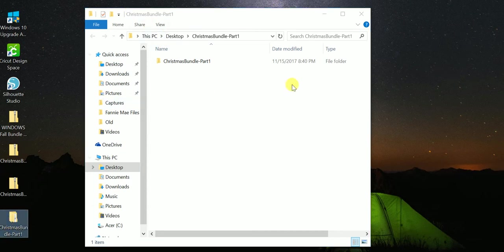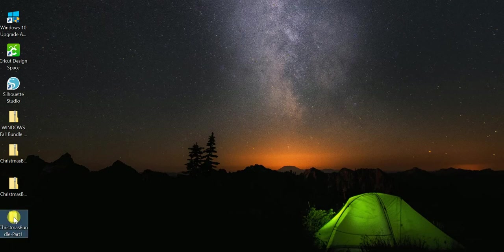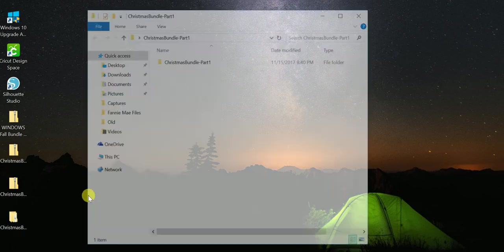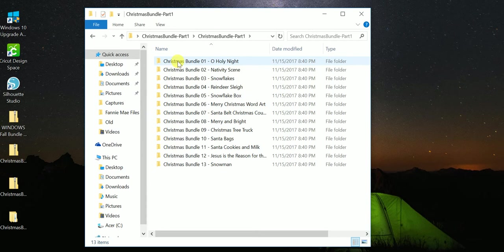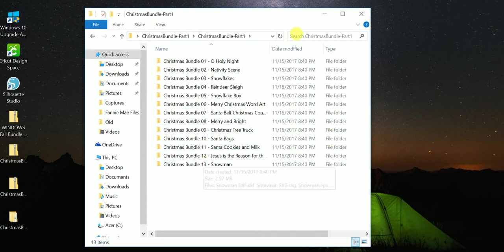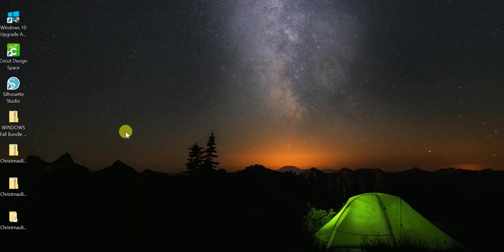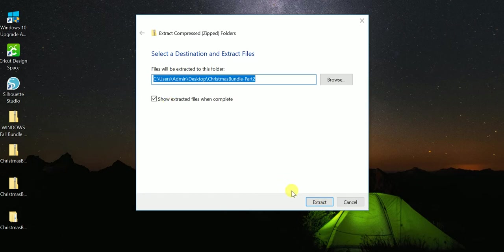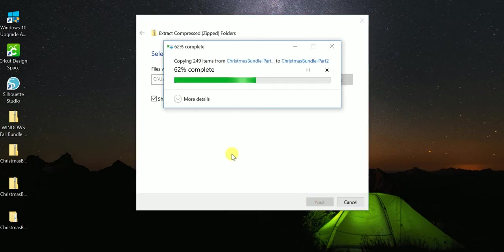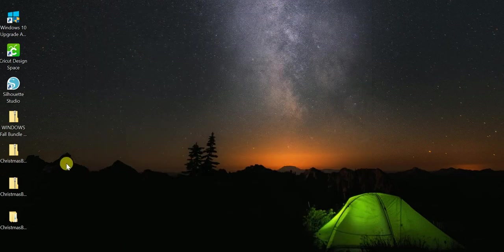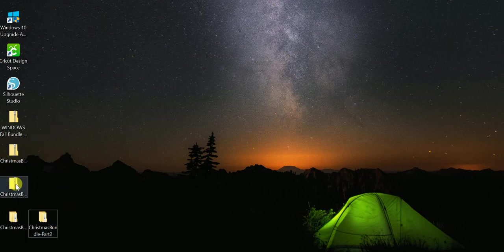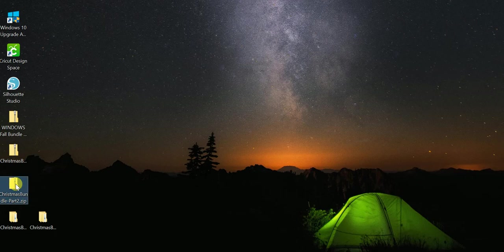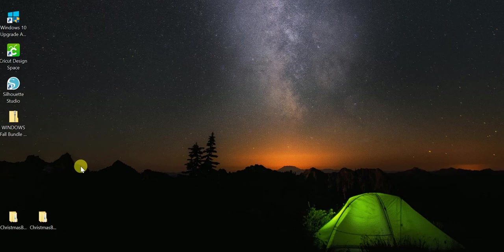It's also right here as well, so I can just close this out. There it is, Christmas Bundle Part 1, and has Design 1 through 13. Let me go ahead and do the same thing for Part 2. Right click, Extract All, Extract, and there it is. I don't need the zip files anymore, so I can just select those and delete.